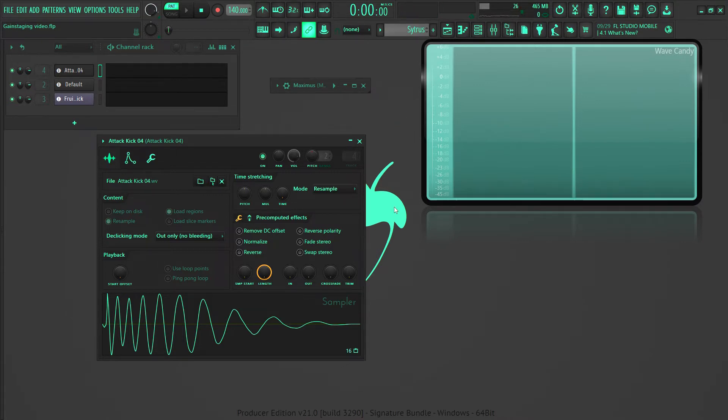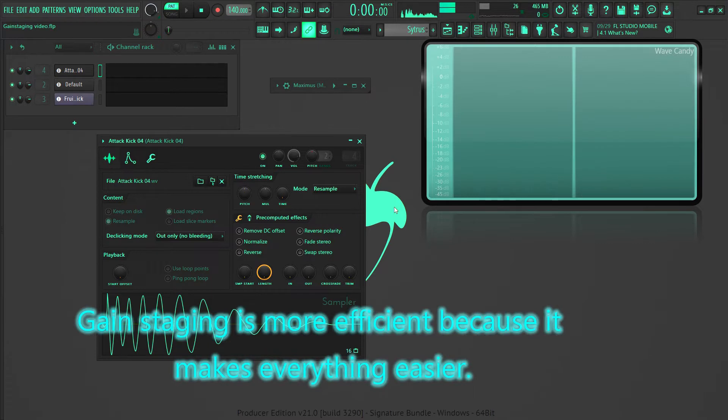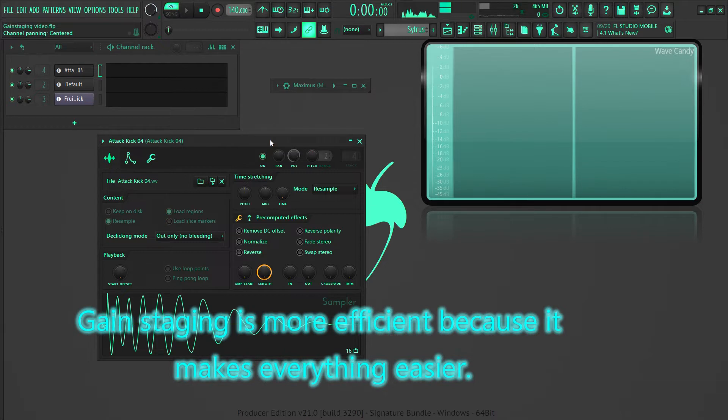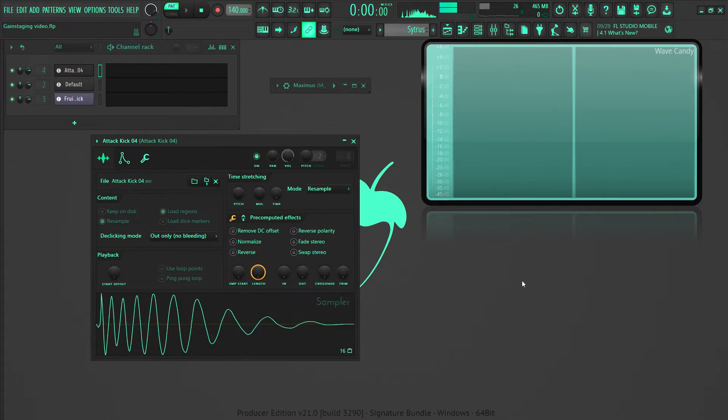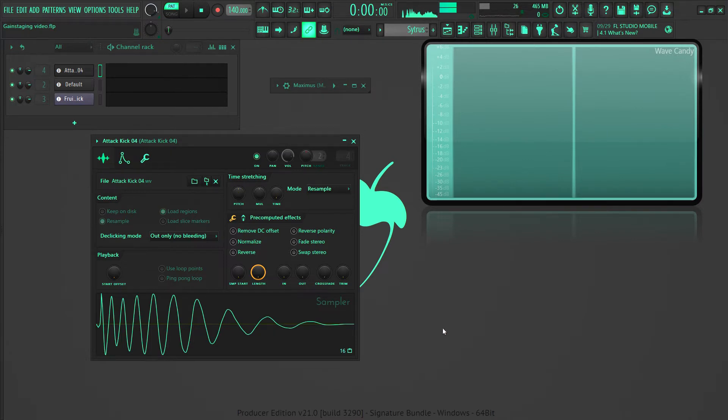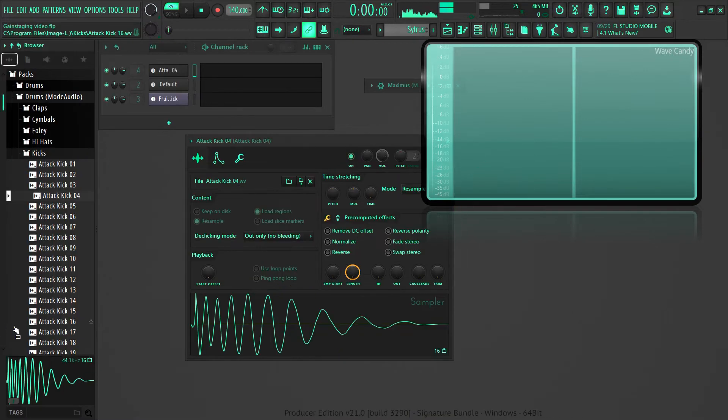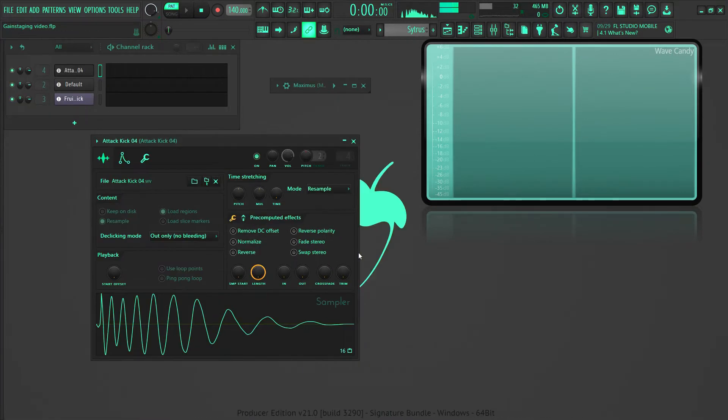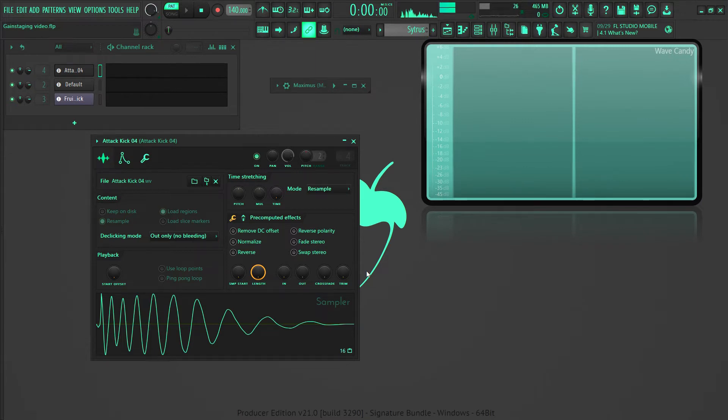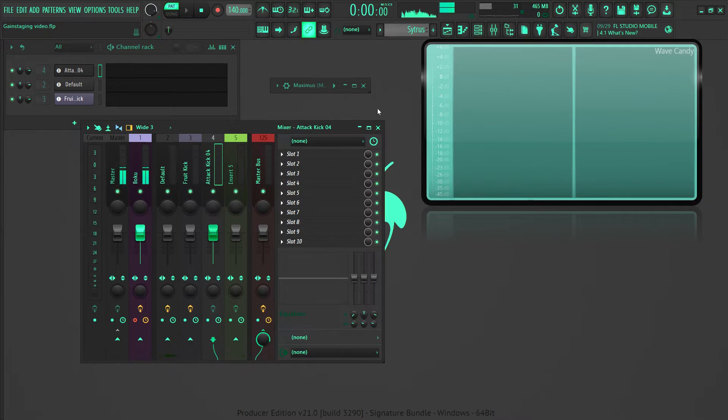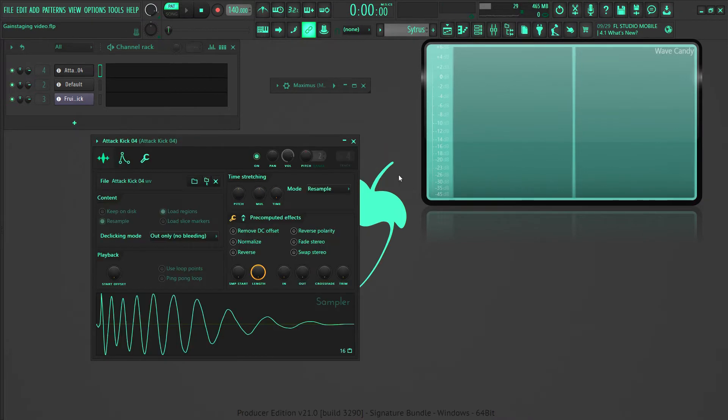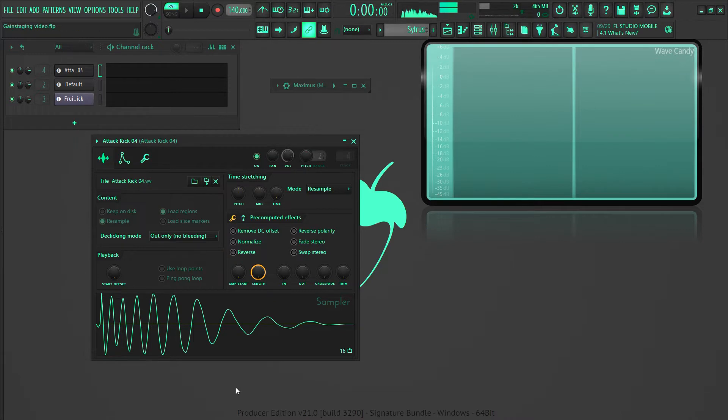How does gain staging help? Gain staging is more efficient because it makes everything easier. A lot of plugins are already too loud when you open them, and if you normalize audio in a sampler, the normalized audio is going to be too loud. It's simpler to turn it down in the window of this plugin than to open the mixer and turn it down here. So that makes your workflow smoother because you just turn it down and move on to the next sound.